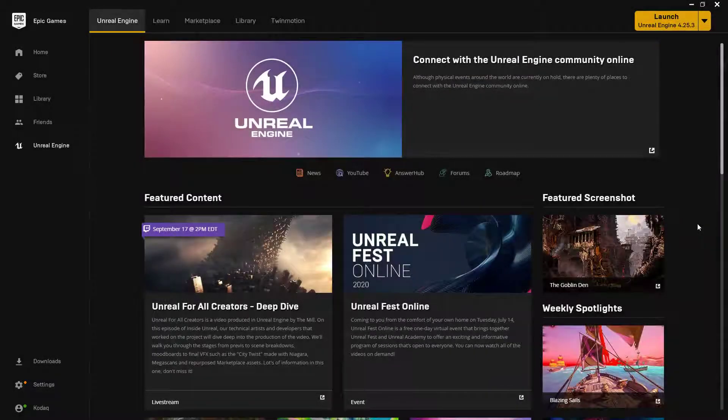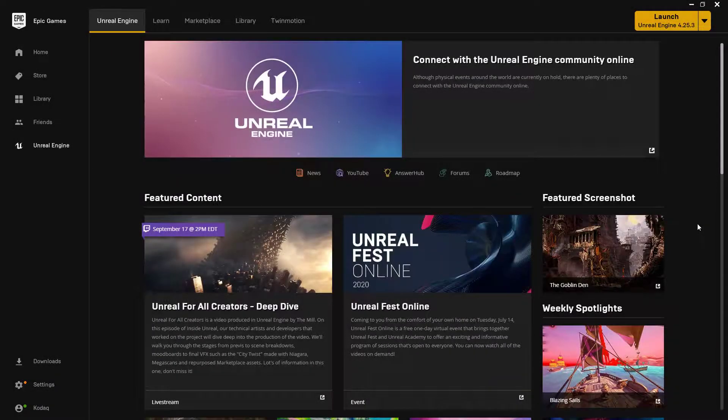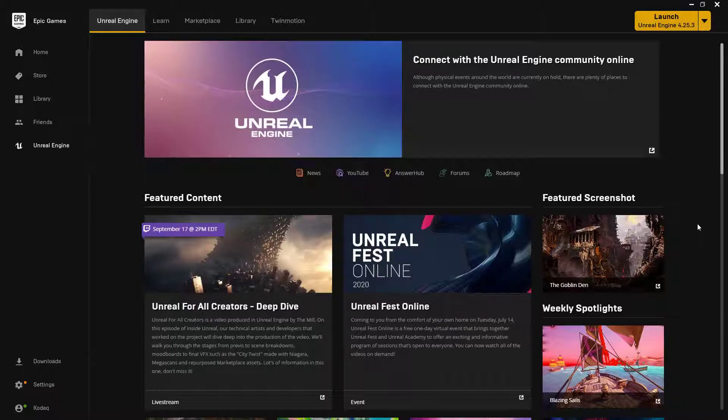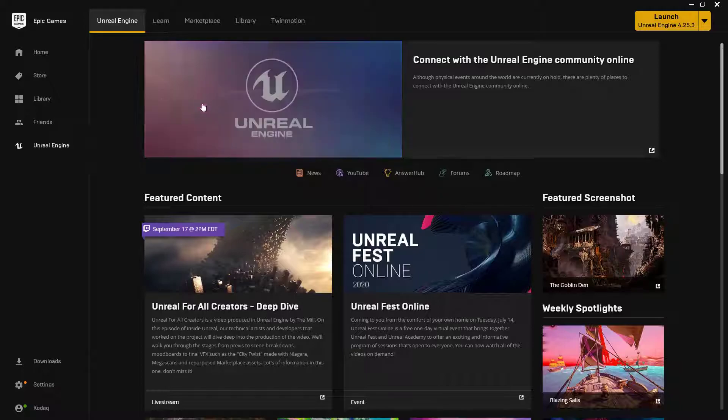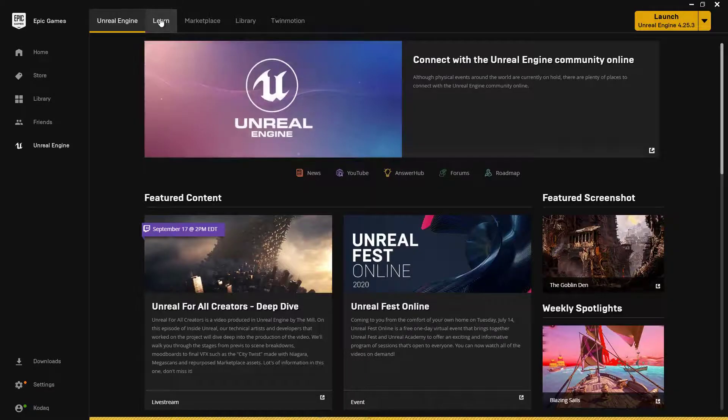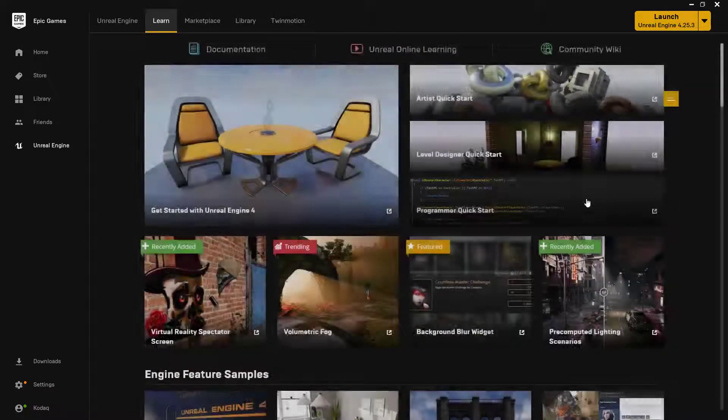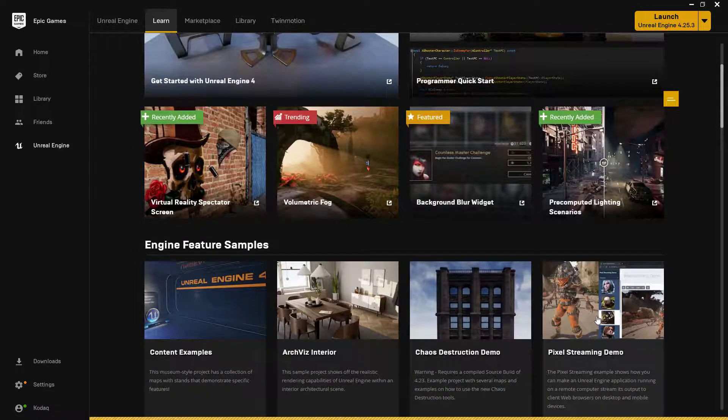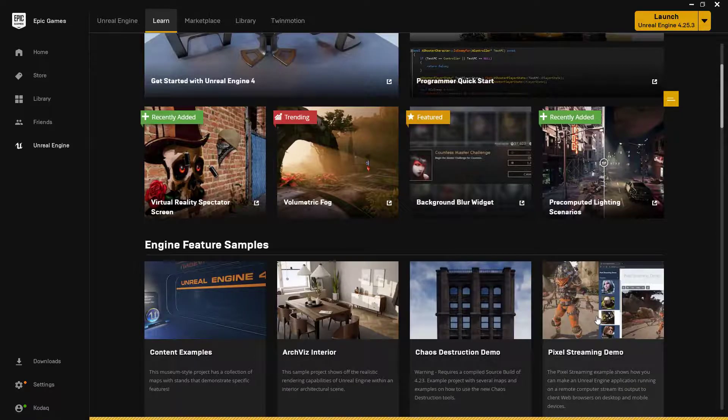The easiest way of getting started with learning and using pixel streaming in Unreal is to download and create the pixel streaming demo from the Epic Games launcher. You can find this in the Learn section. Just scroll down and you will find it right there.